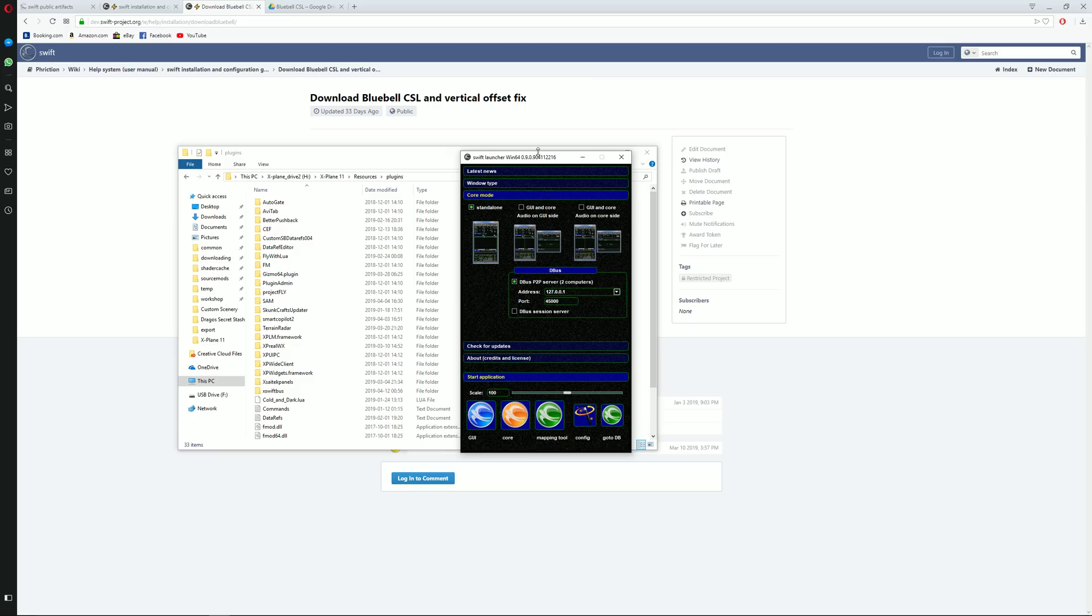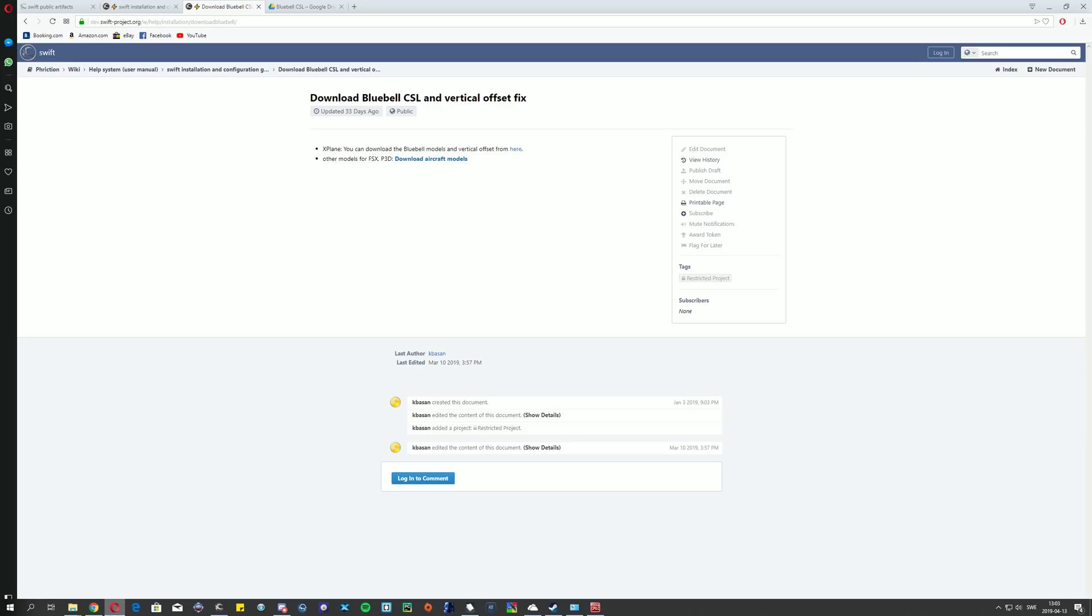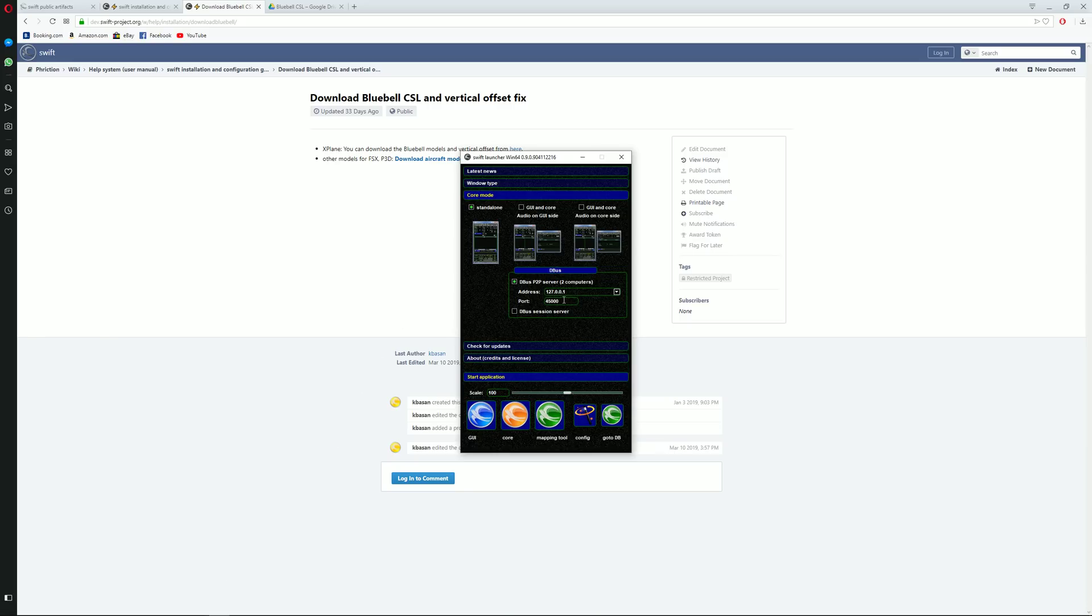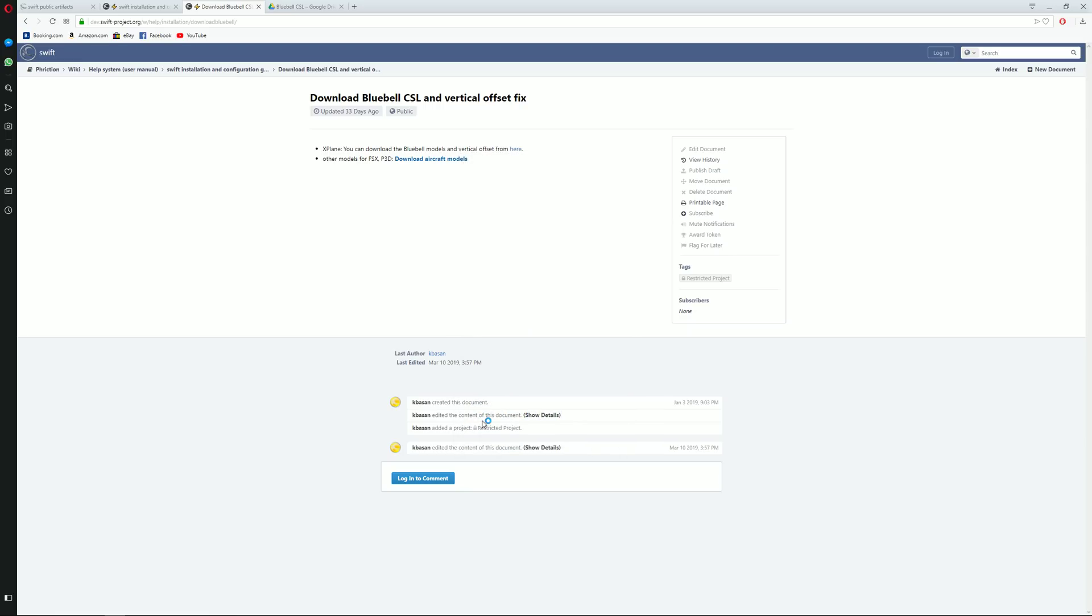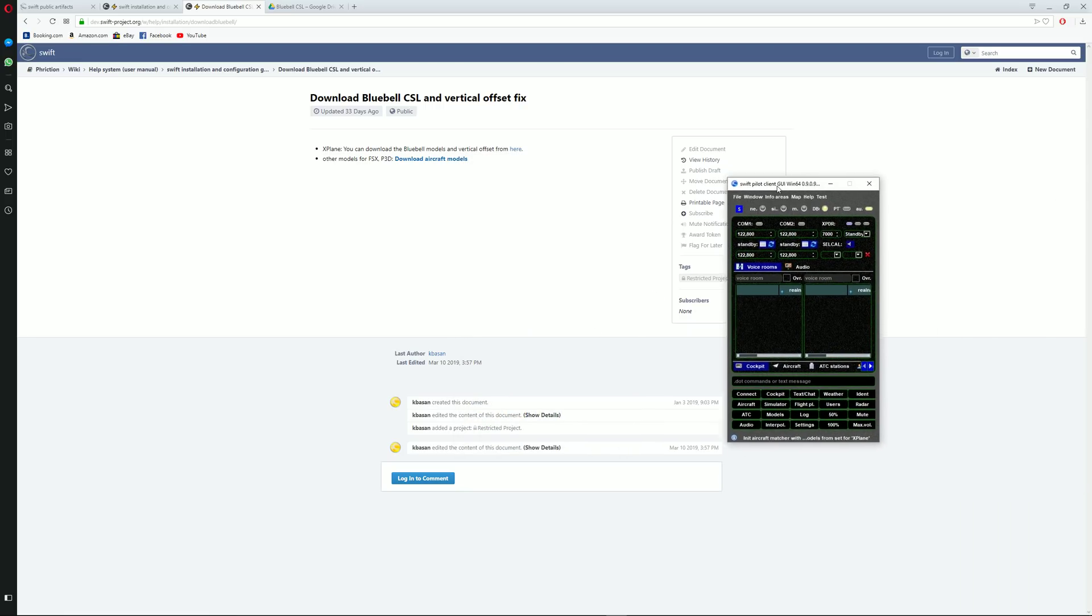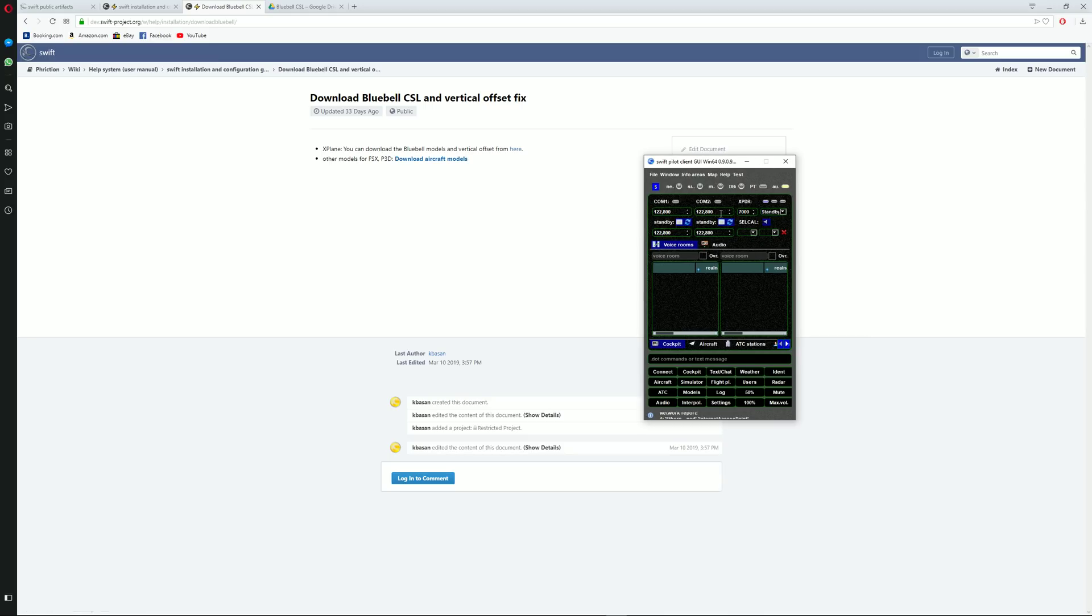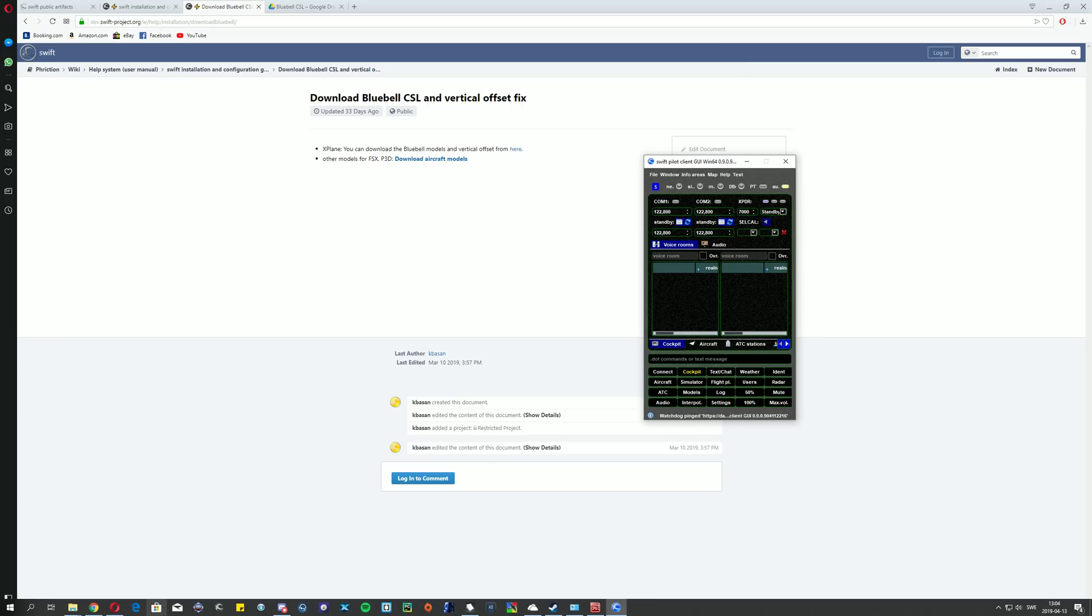So now we are here and this is the Swift launcher. The Swift launcher needs to be in core mode under standalone and database, peer to peer server needs to be ticked in. Once this is done, you click on GUI. And this little window will open up. Once this is done and you have this window open, you may start your X-Plane.